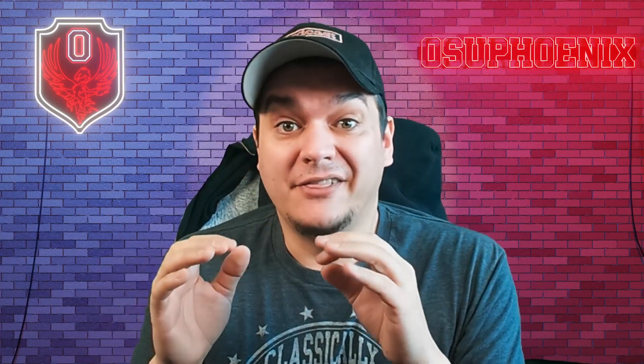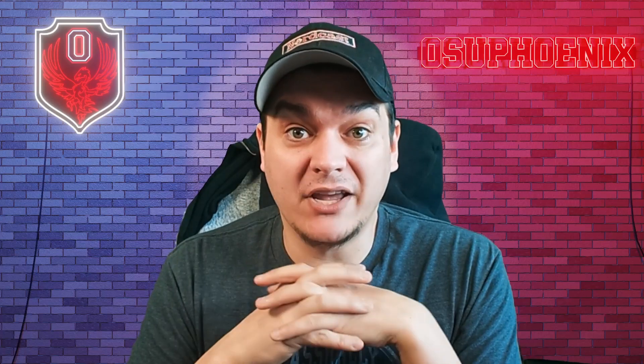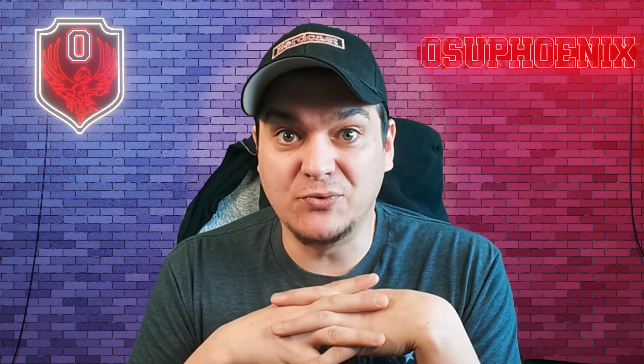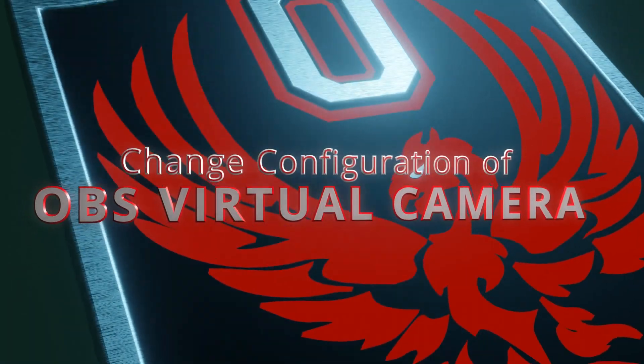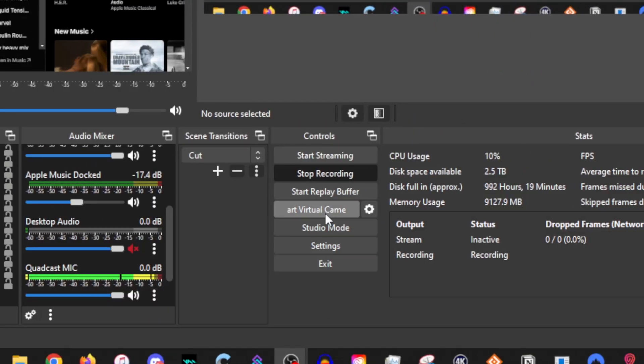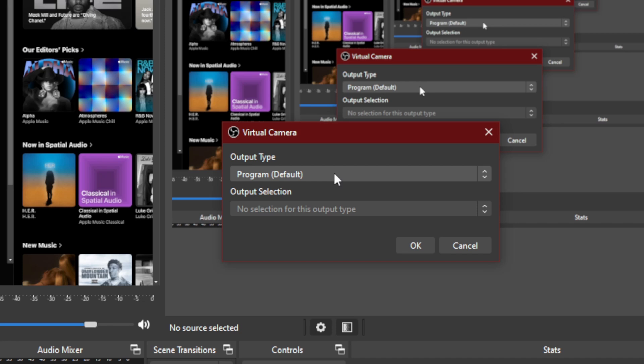I've got another one for you that actually would transform the way you do things when it comes to co-streaming with others. So if you come down here to where you have your virtual camera, hit the cog wheel here. You will actually see that we have the output type as program default, which means it's going to show everything that's going on on your screen. But what if you don't want that? What if you just want your camera?